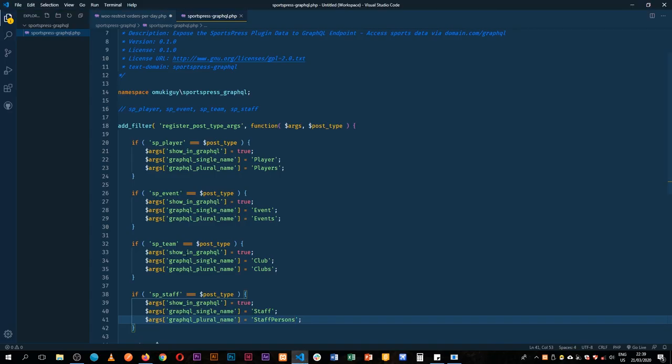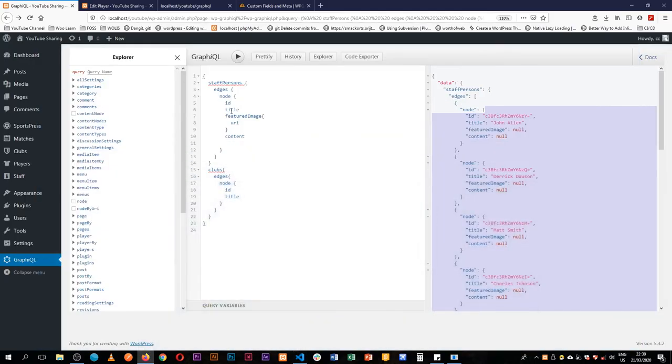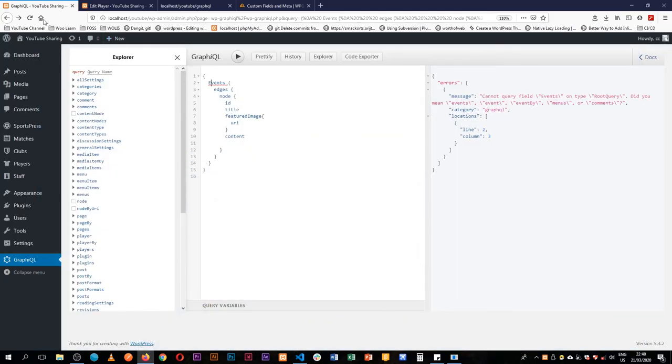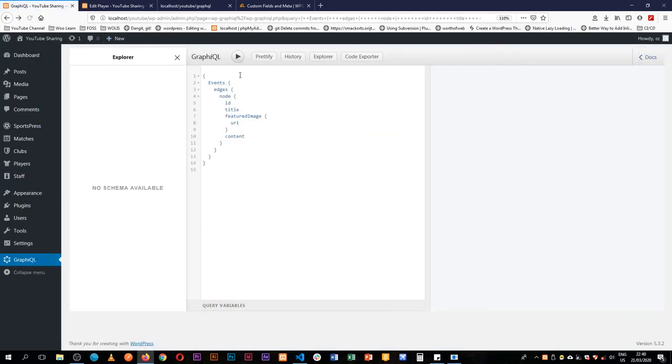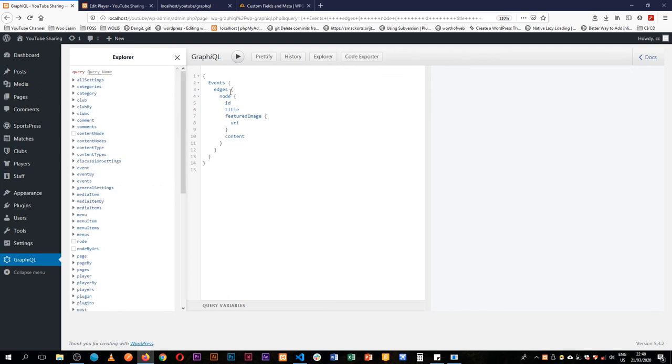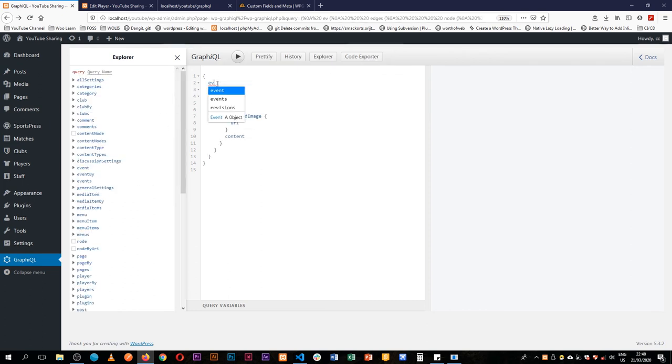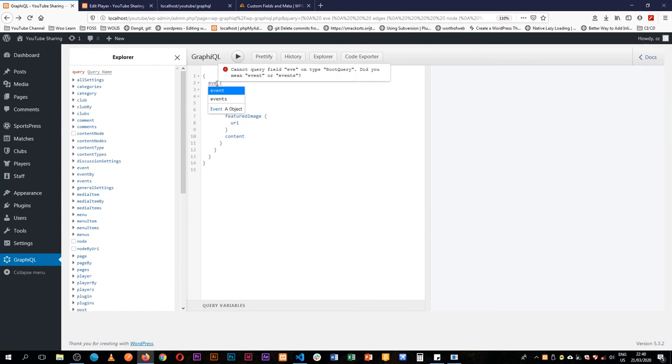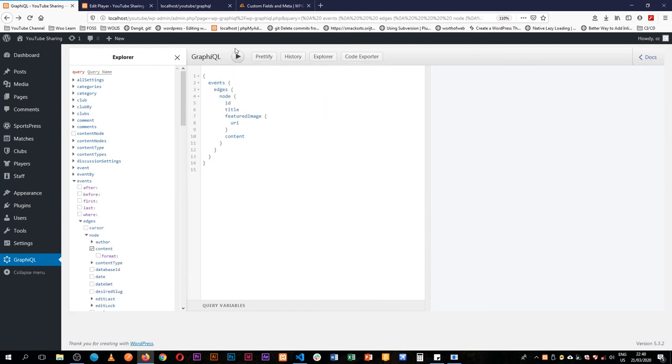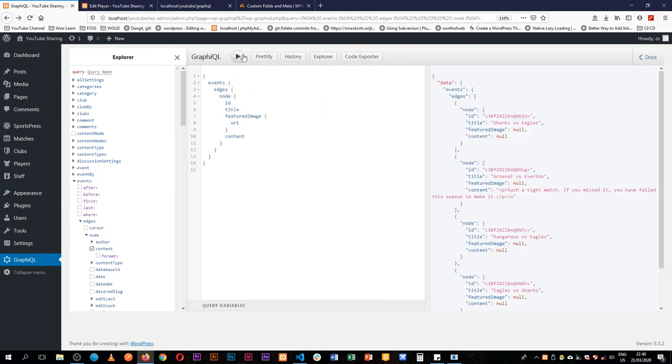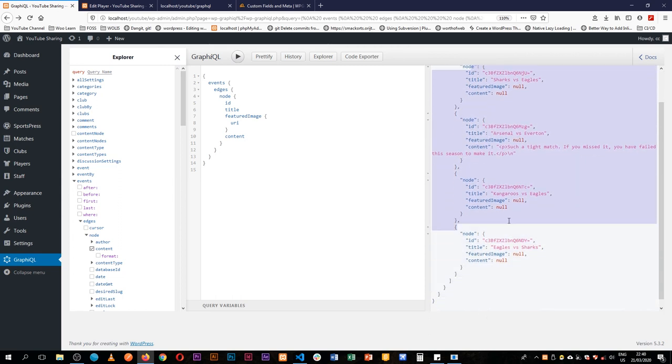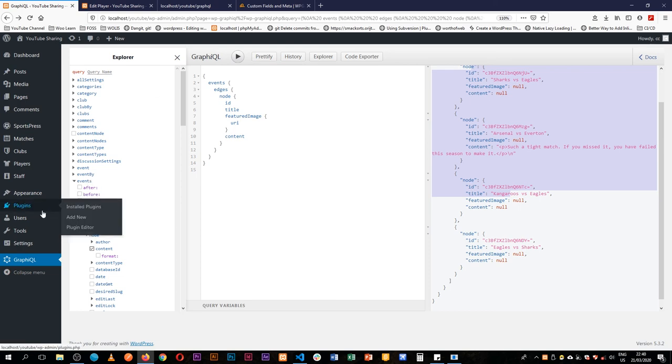So we have events here, and when we hit play we actually get back our events, our title, our content. And that's how you add a custom post type to your WP GraphQL endpoint.